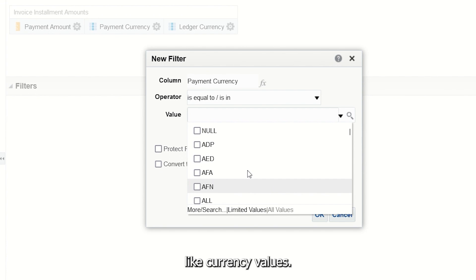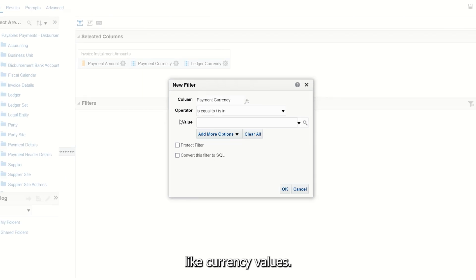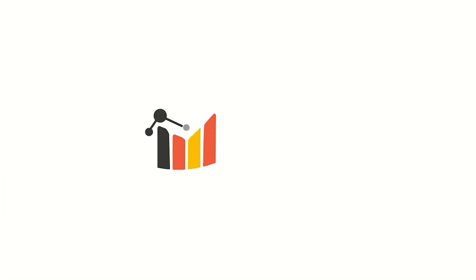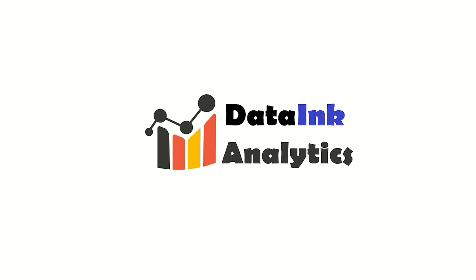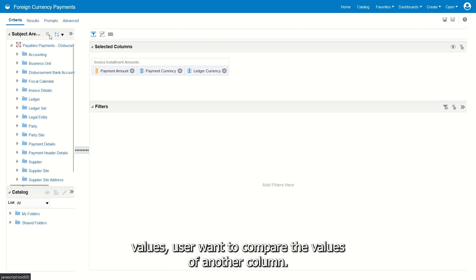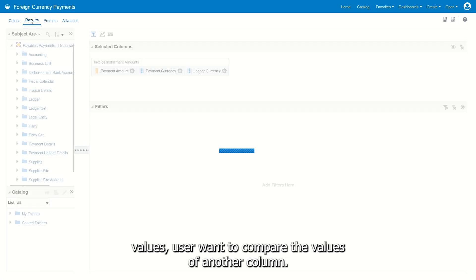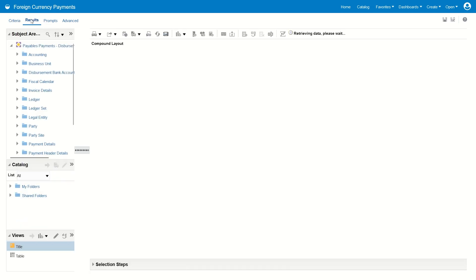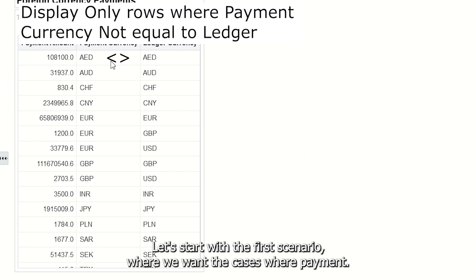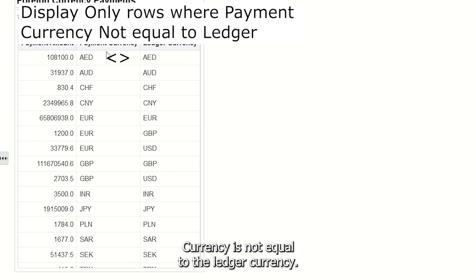What if instead of fixed values, a user wants to compare the values of another column? Let's start with a scenario where we want the cases where Payment Currency is not equals to Ledger Currency.